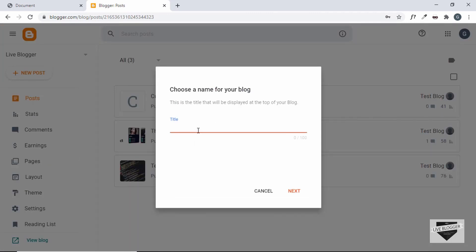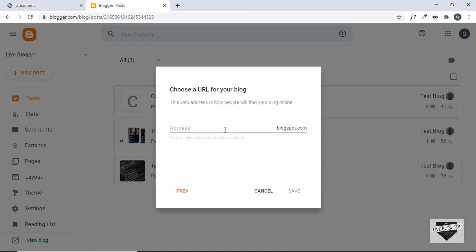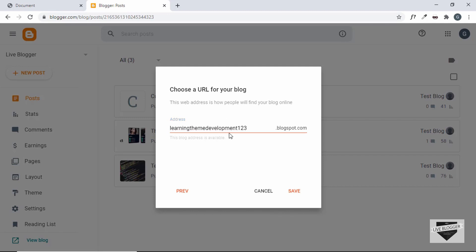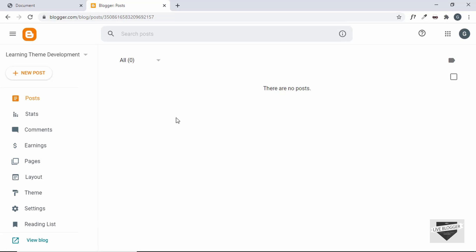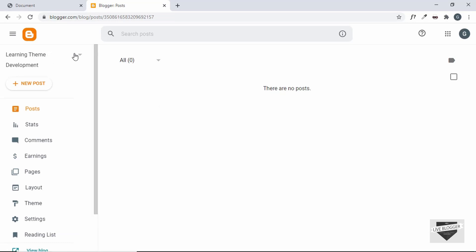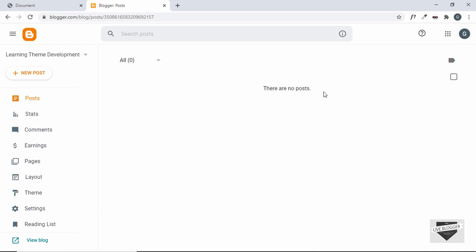The first thing is you need to name your blog — we'll just name it 'Learning Theme Development' and click Next. Then here you can set an address to your blog, so let's type 'learning theme development'. It is not available, so let's add some numbers. This blog address is now available. Ideally you need a shorter URL for your website, but since we are just testing it out we'll keep it as is and click Save. Our blog has been created with the name 'Learning Theme Development' and there are no posts as of now.